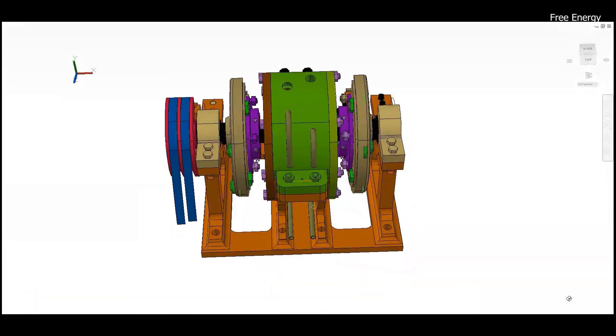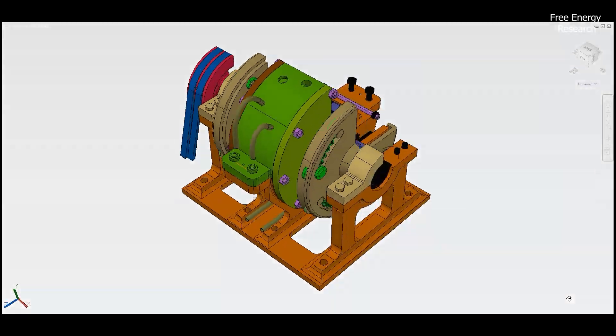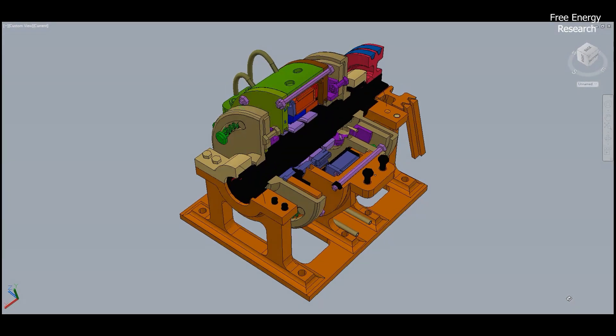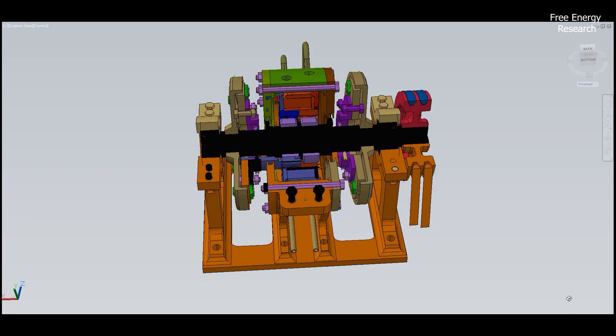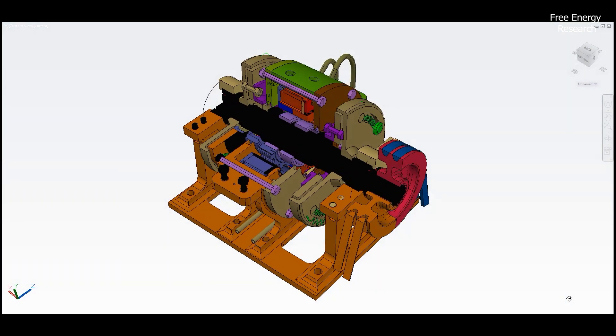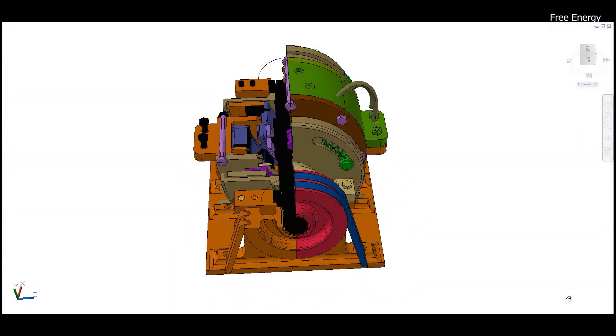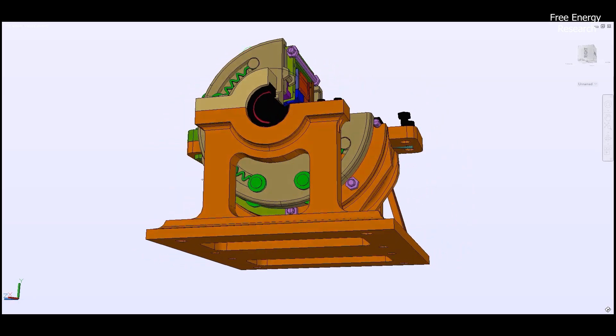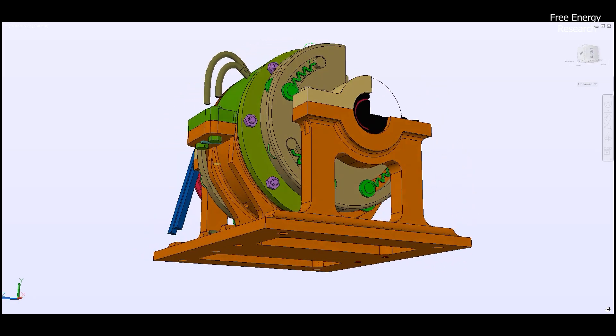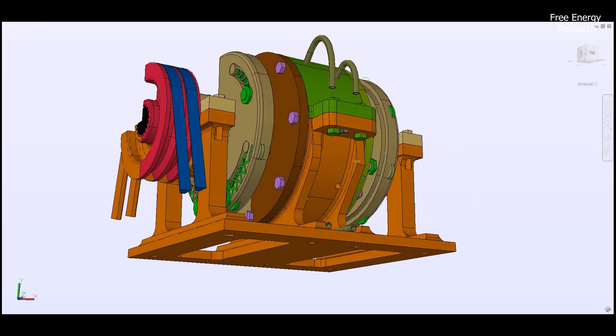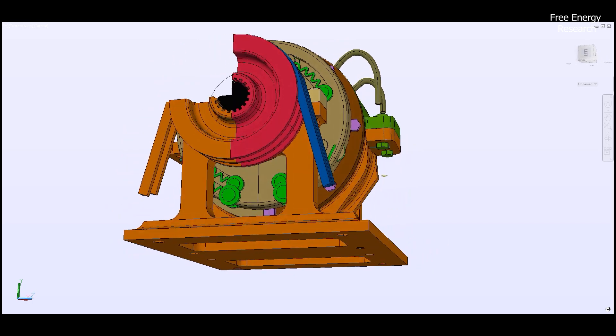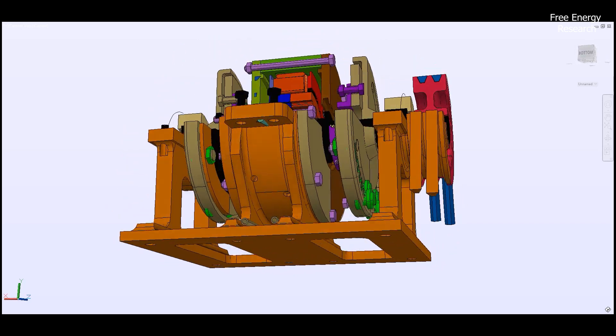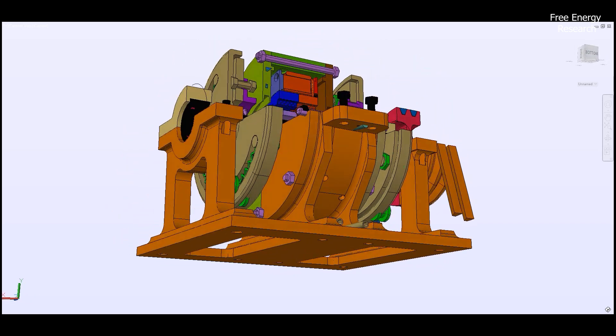This marvel of engineering consists of two intricately nested rotors dancing within a cylindrical housing. Each rotor, adorned with radial vanes, orchestrates a symphony of functions: intake, compression, combustion, and exhaust.